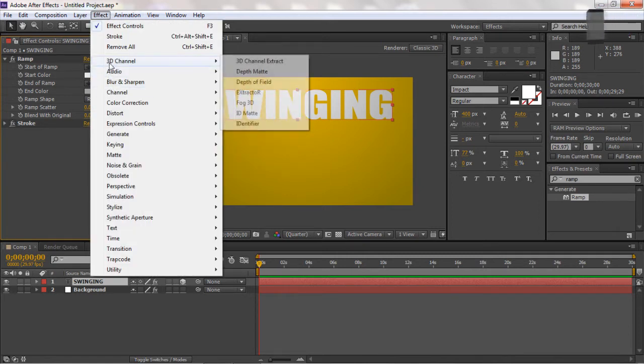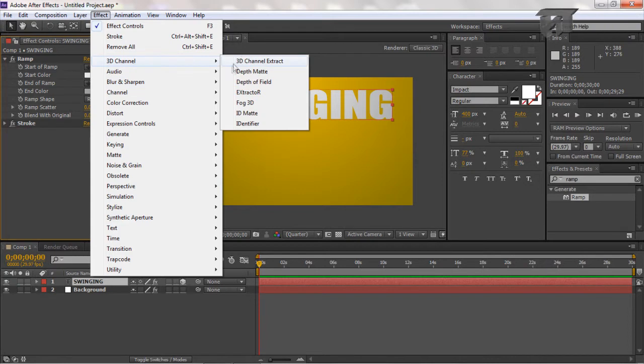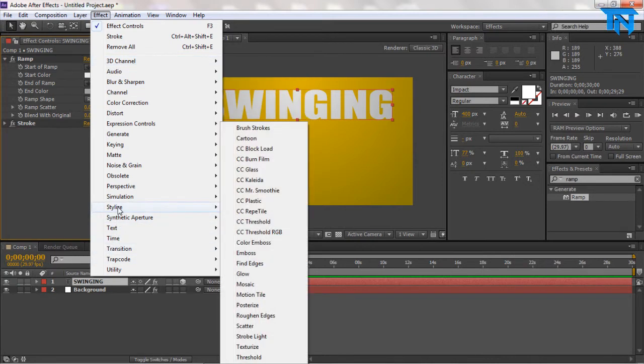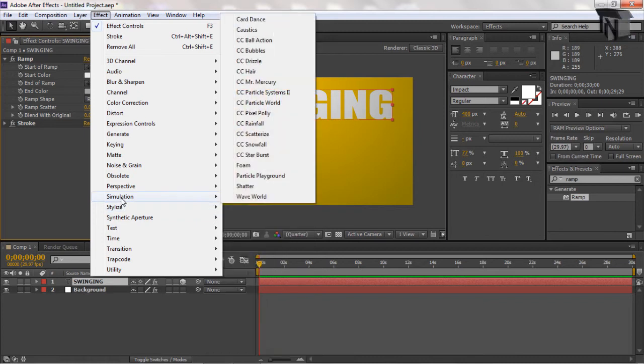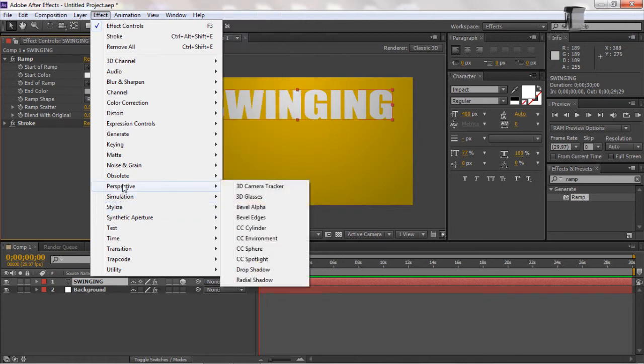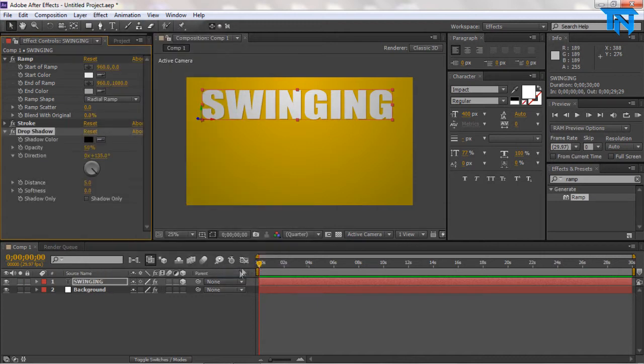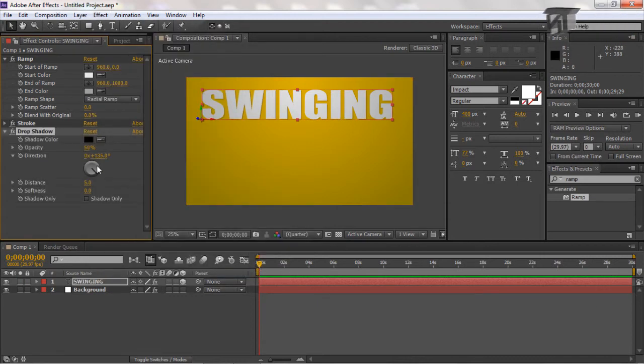I'll quickly have a look to see if I can find where the drop shadow is. Ah there it is. Perspective, drop shadow. And as you can see I've added a cool drop shadow to my text.